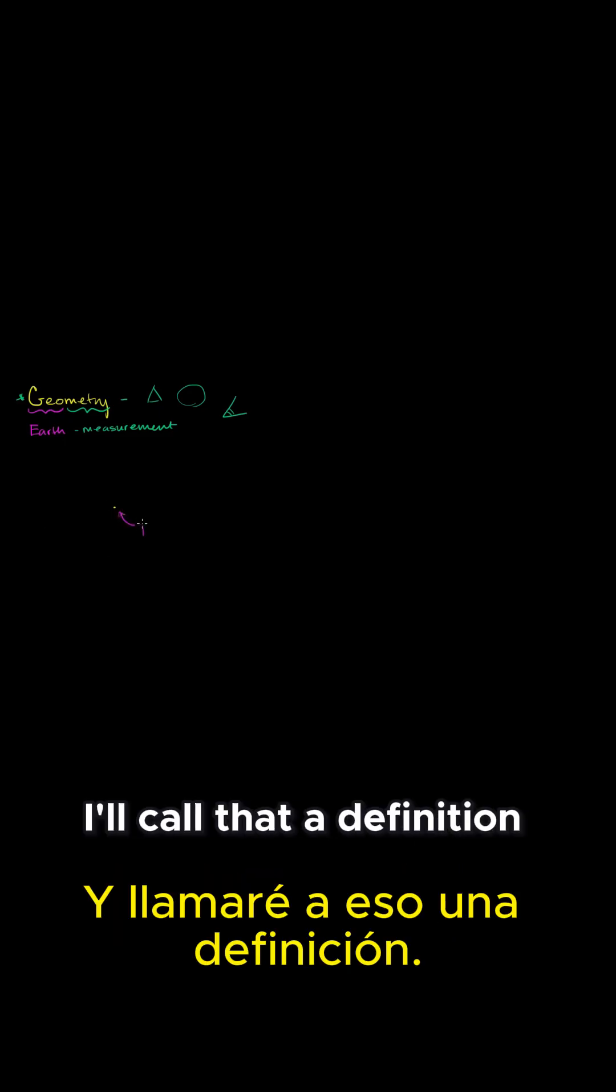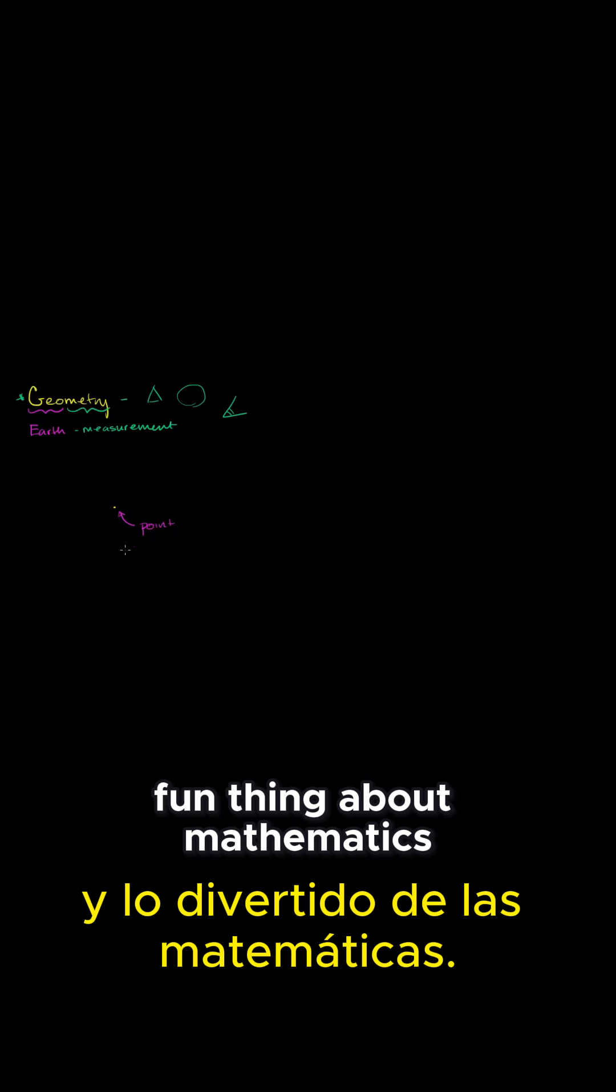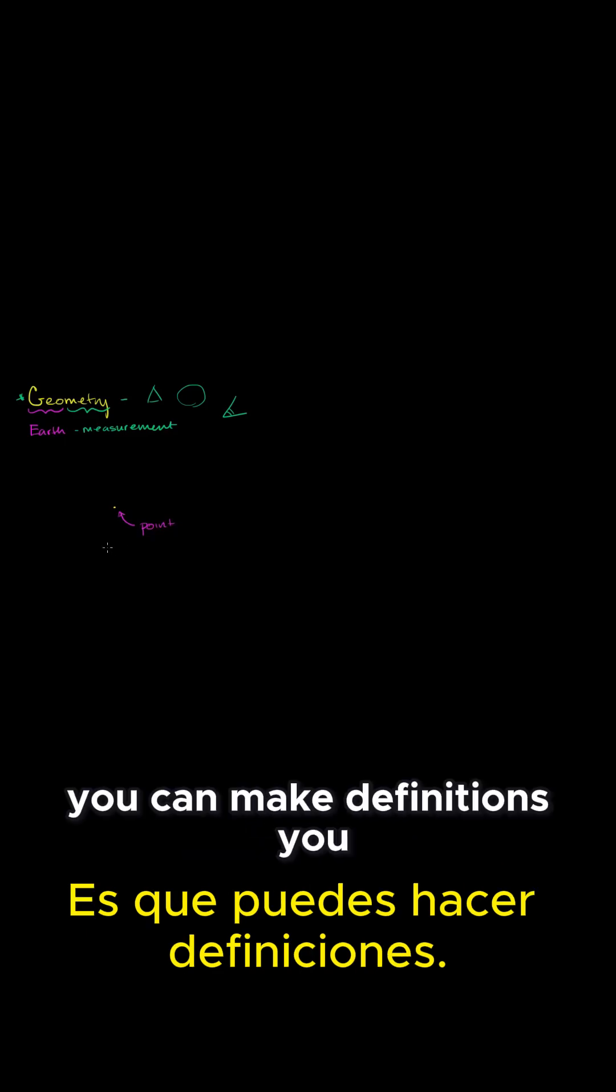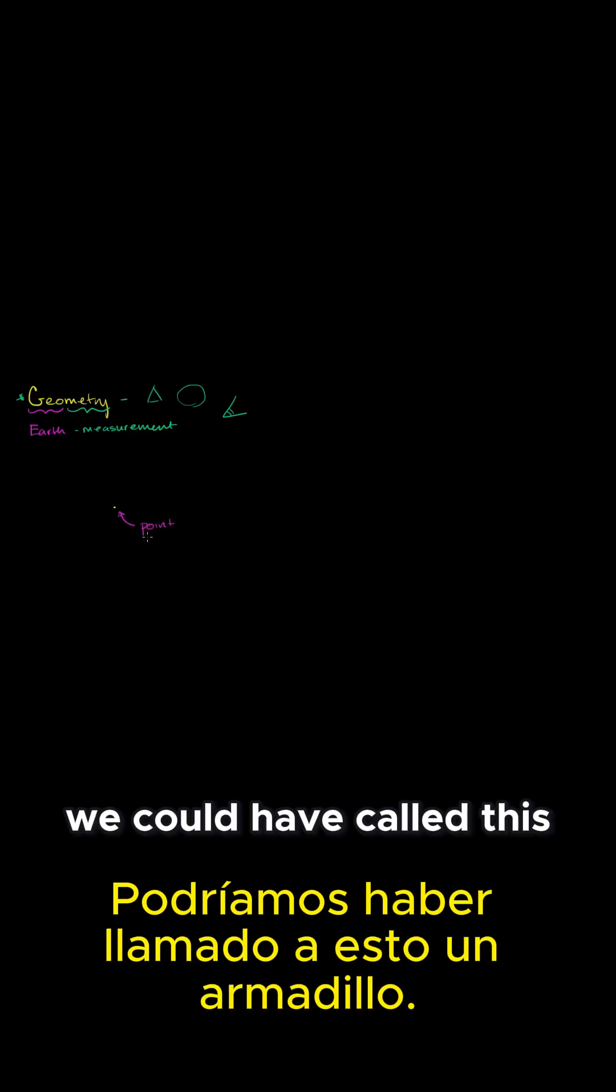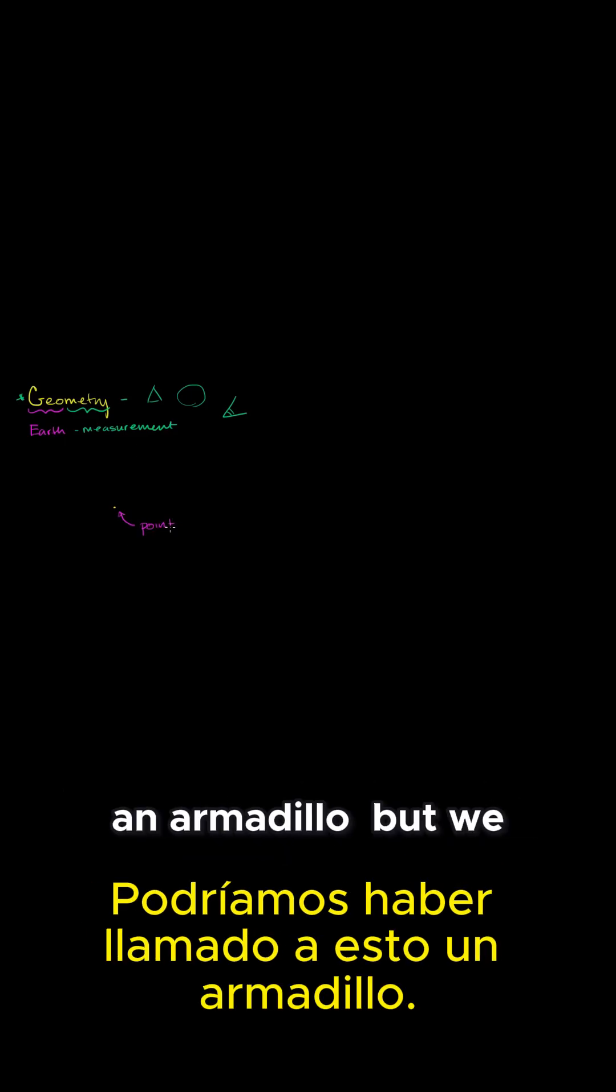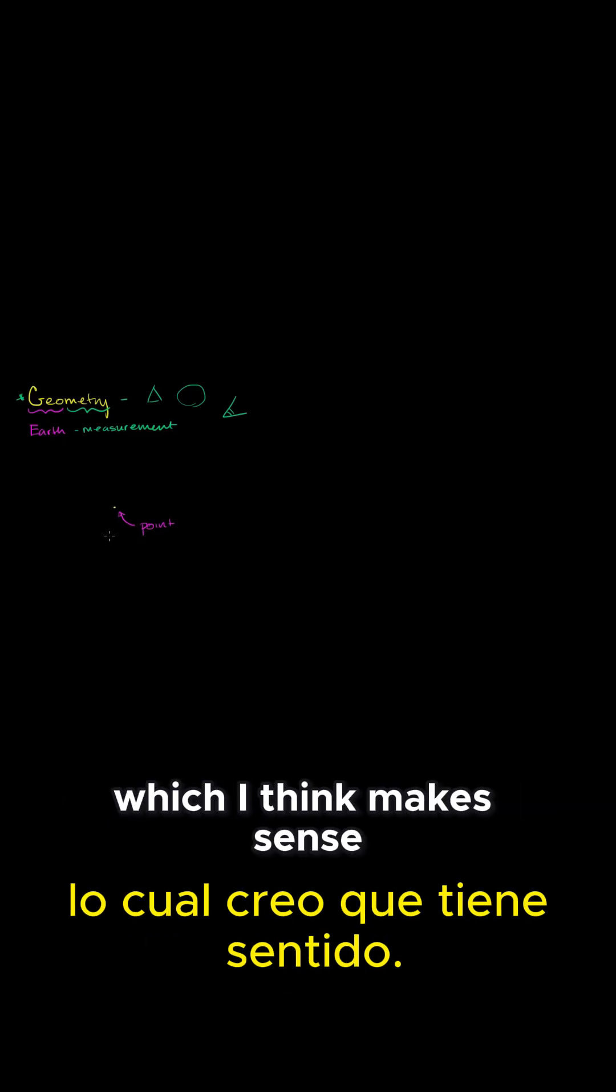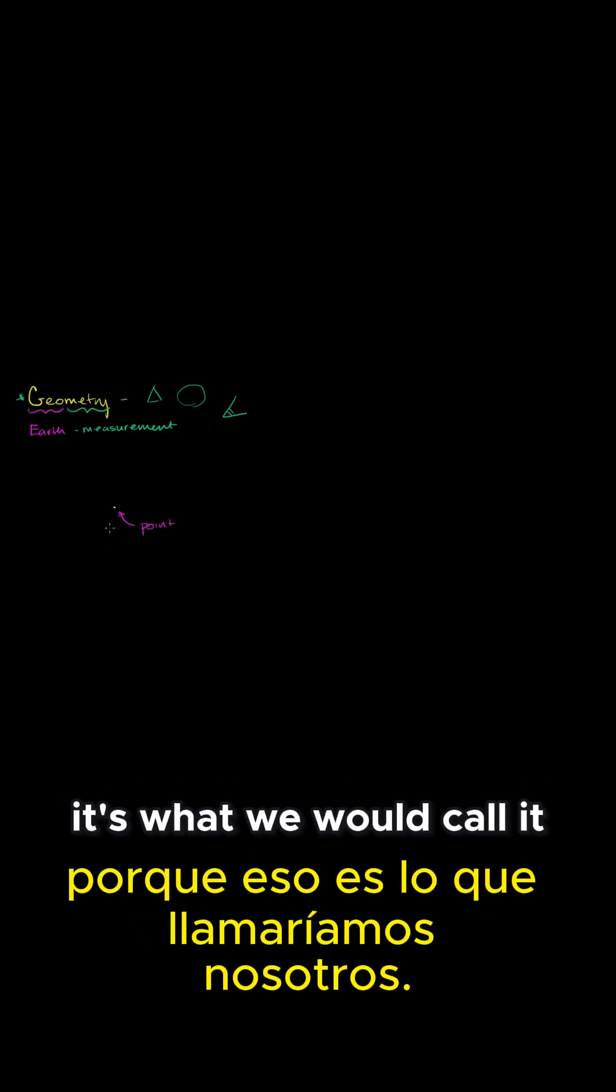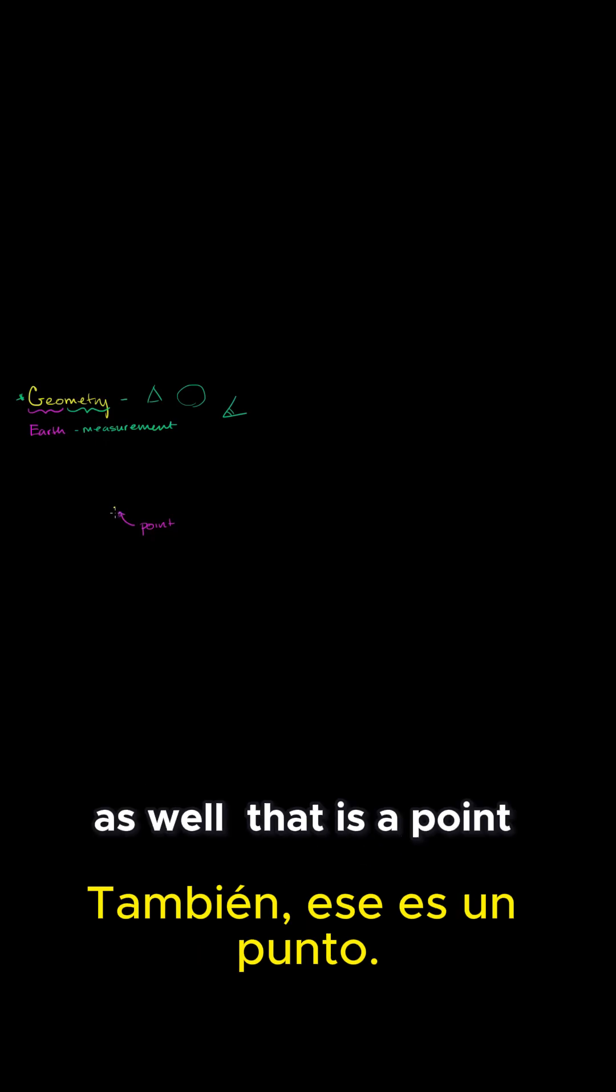And I'll call that a definition. The fun thing about mathematics is that you can make definitions. We could have called this an armadillo, but we decided to call this a point, which I think makes sense because it's what we would call it in everyday language as well. That is a point.